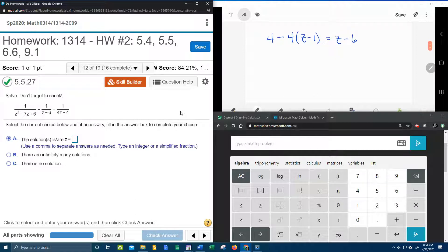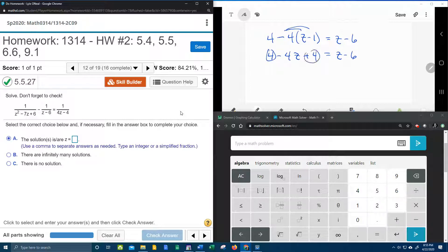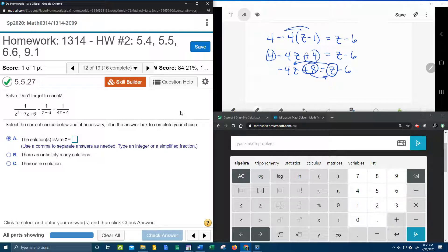Now we have a new equation with no fractions — this should be pretty easy to finish. Distribute the negative 4: that's going to give me 4 minus 4Z plus 4 equals Z minus 6. Combine like terms: negative 4Z, 4 plus 4 is 8, equals Z minus 6. Then I'm going to take this Z and bring it this way, and take this 8 and bring it this way, so that gives me negative 4Z minus Z, and this 8 becomes negative 8, minus 6.